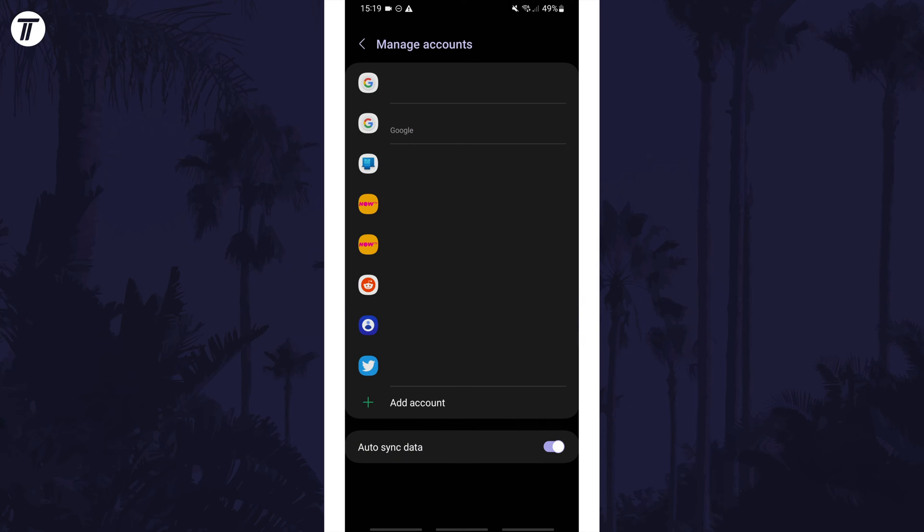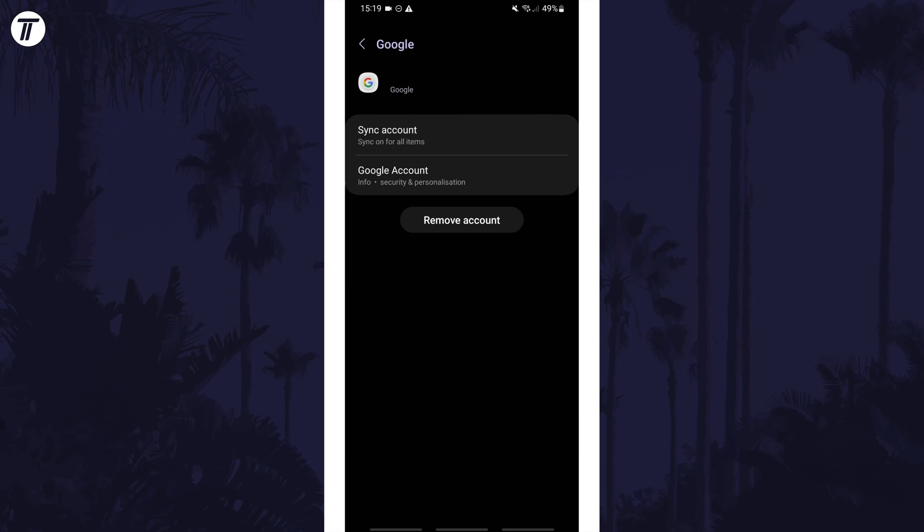To remove a Google account, tap on your Google account from the list of accounts on your device and then tap on remove account and then choose remove again to confirm this after reading the message.